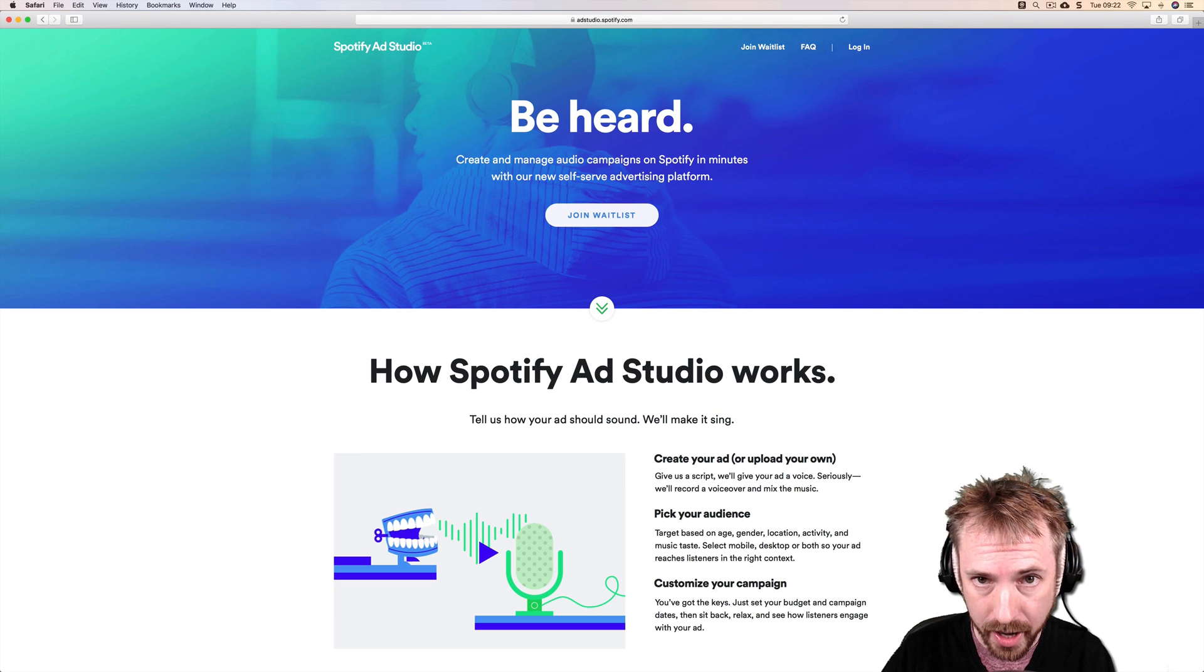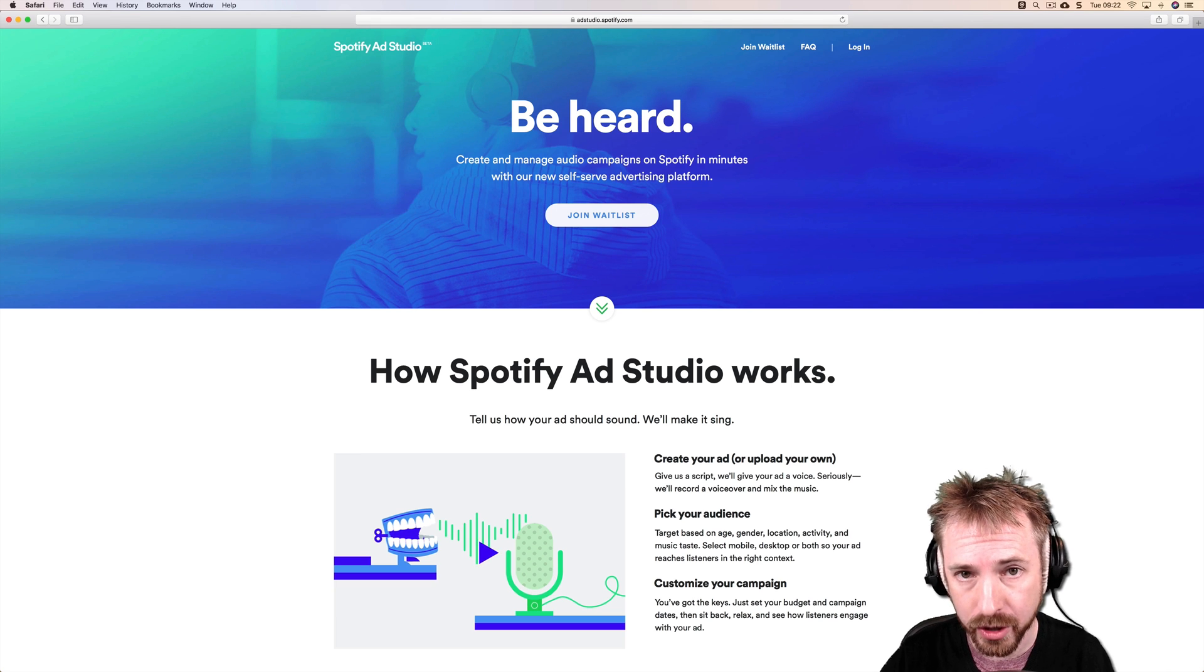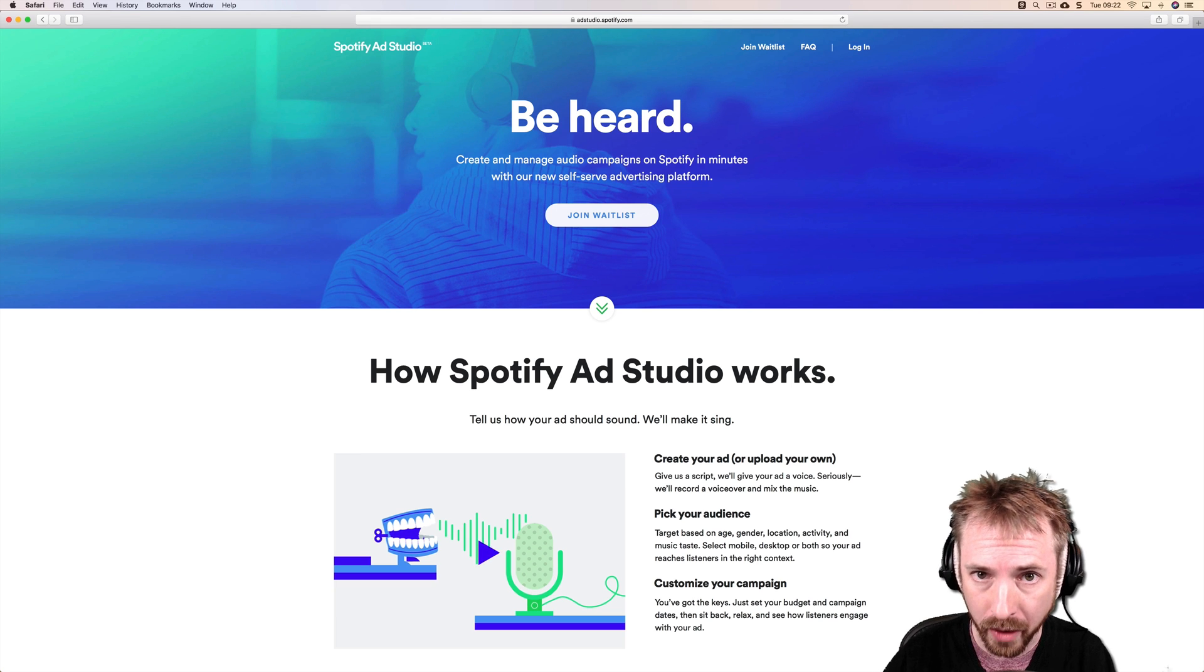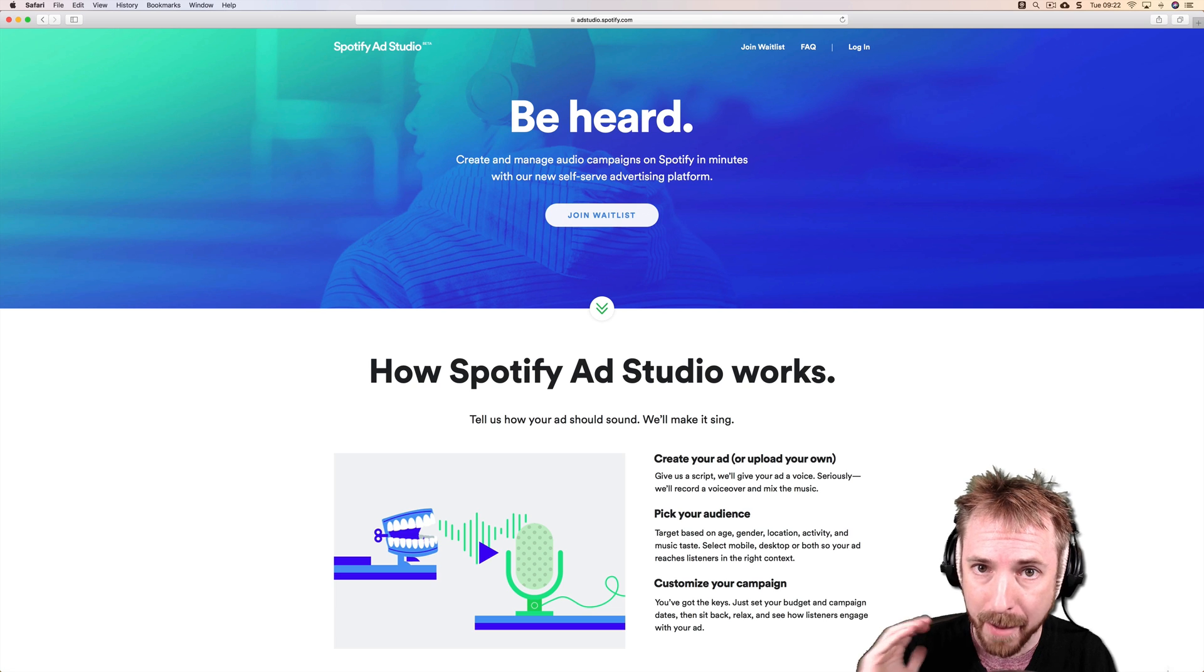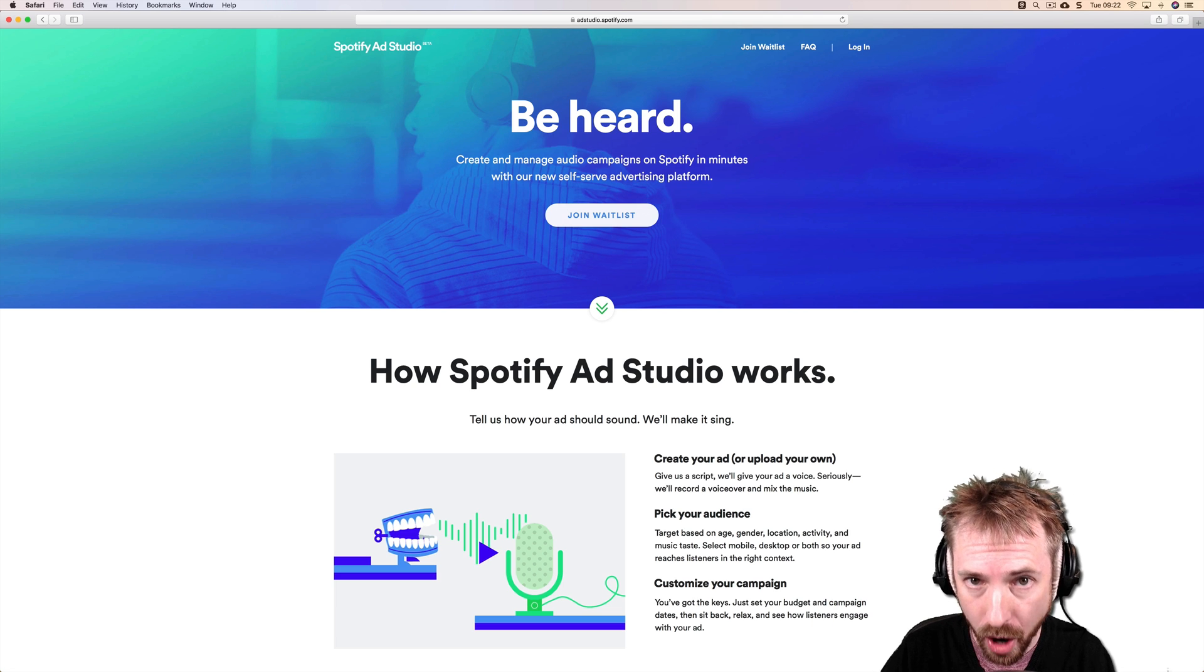Hey, I'm Mike from MusicRadioCreative.com. This is a Spotify Ad Studio tutorial where I'll walk you through step-by-step the process to create your own audio ad.